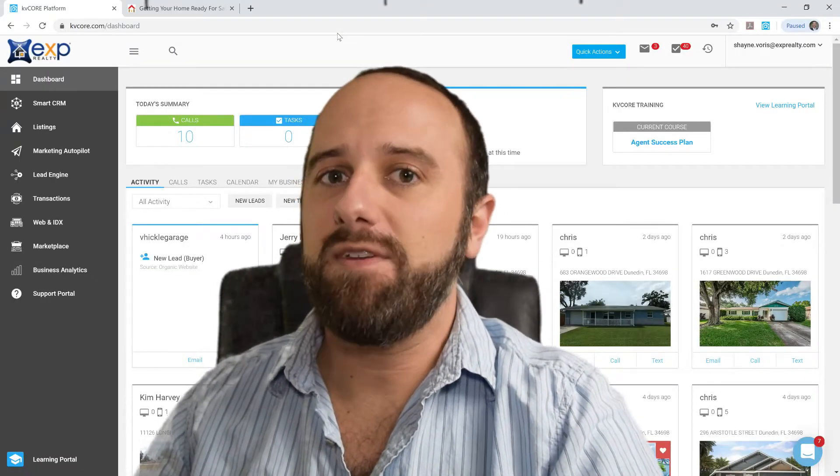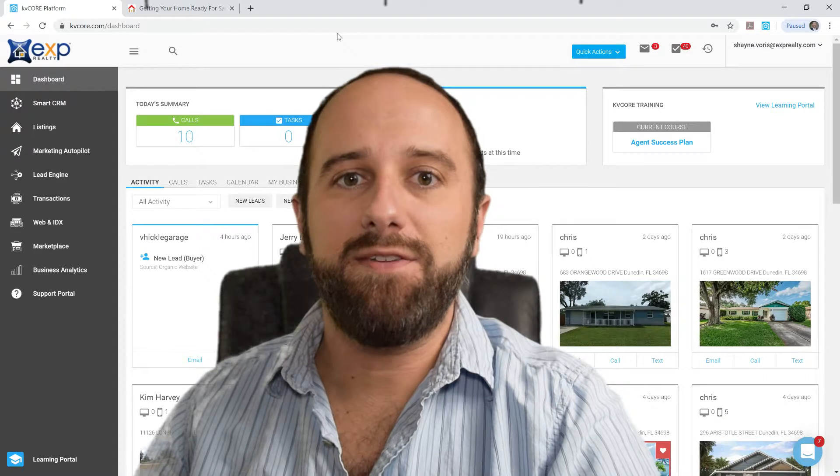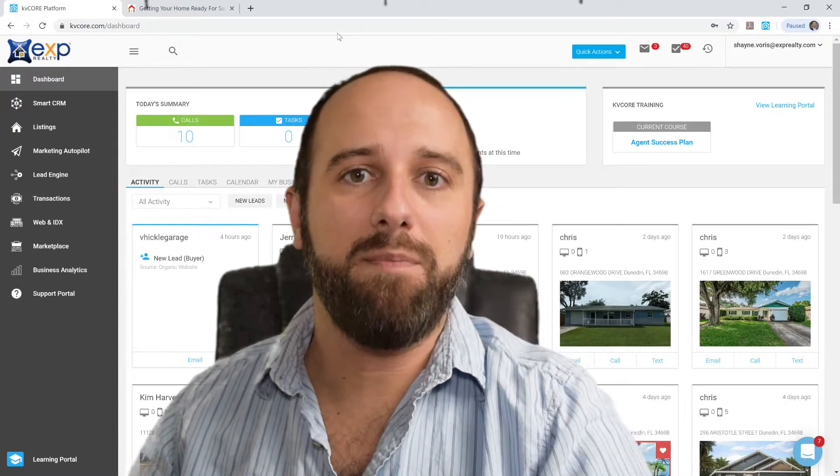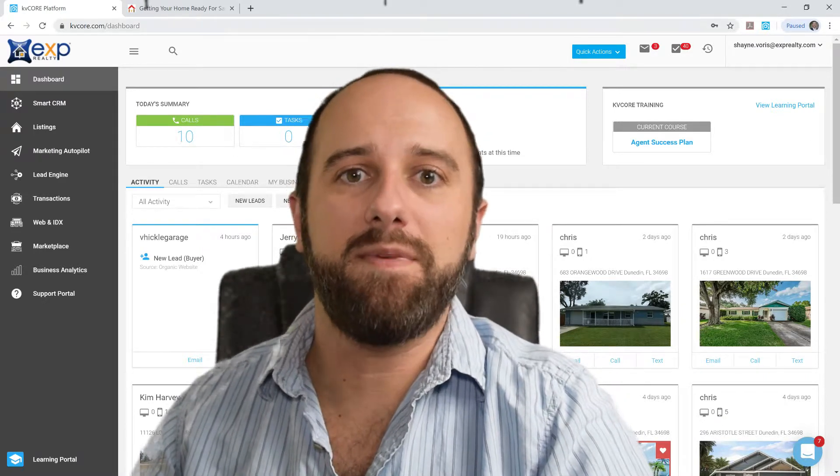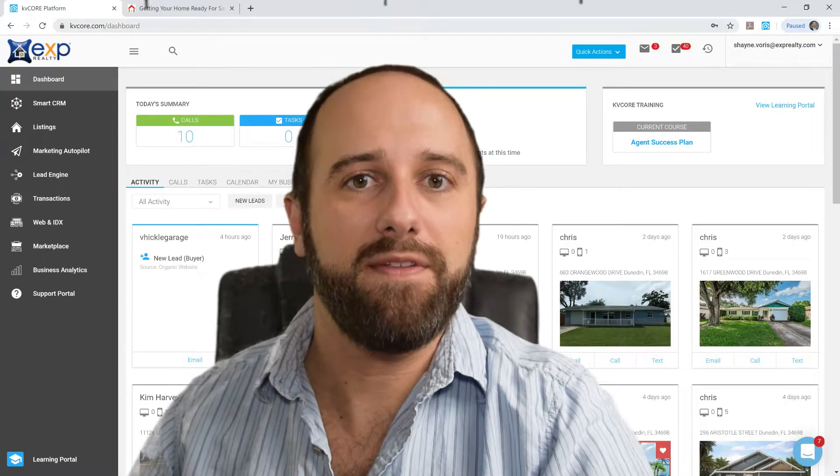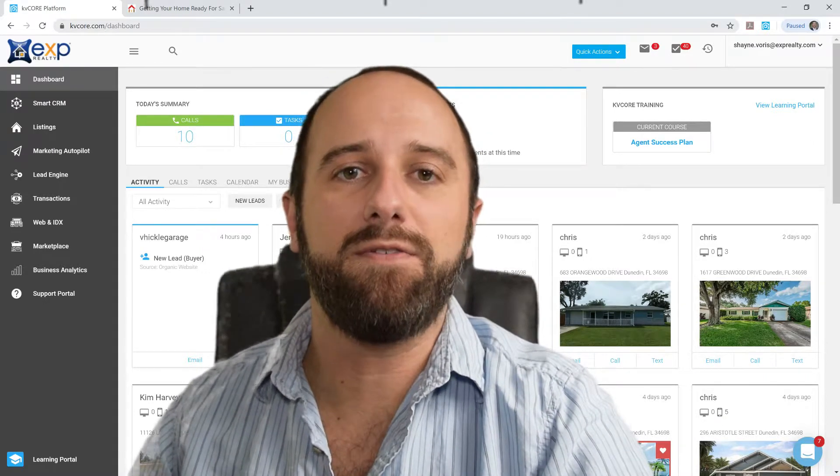One of the great tools that's provided to us by our brokerage at eXp is KvCore. You don't have to be with eXp to use the KvCore platform. I know some of you are with other companies and using it.